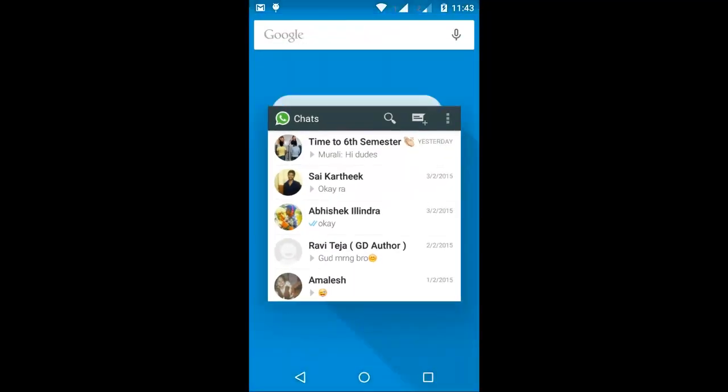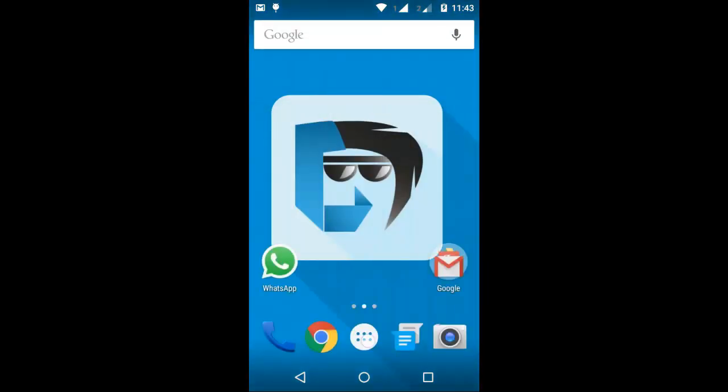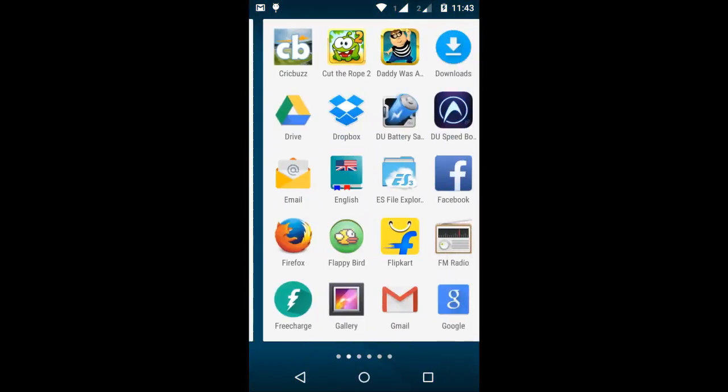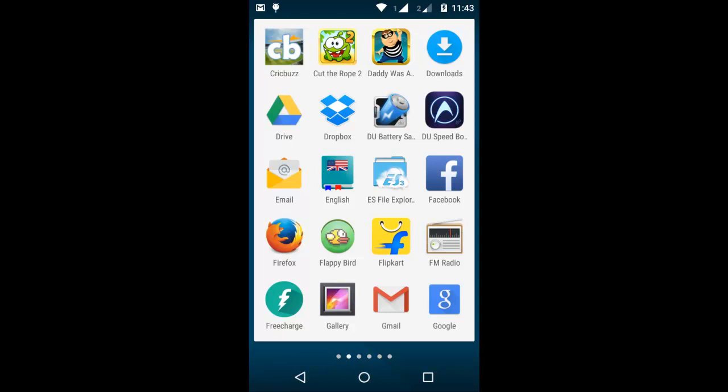This is our WhatsApp before updating the app. Now go to ES File Explorer.